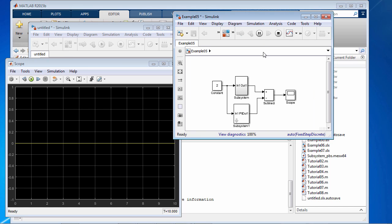All right, great. Looks like we get the expected result, which is zero throughout the simulation.